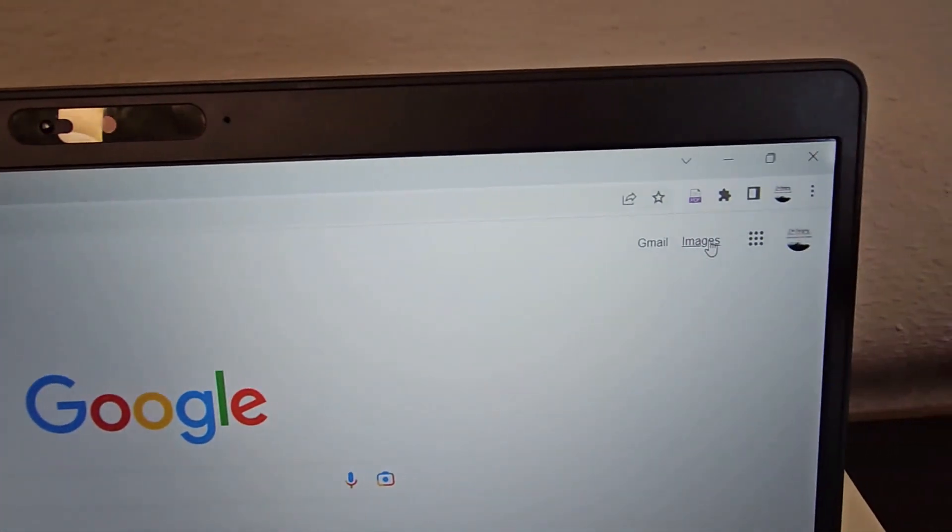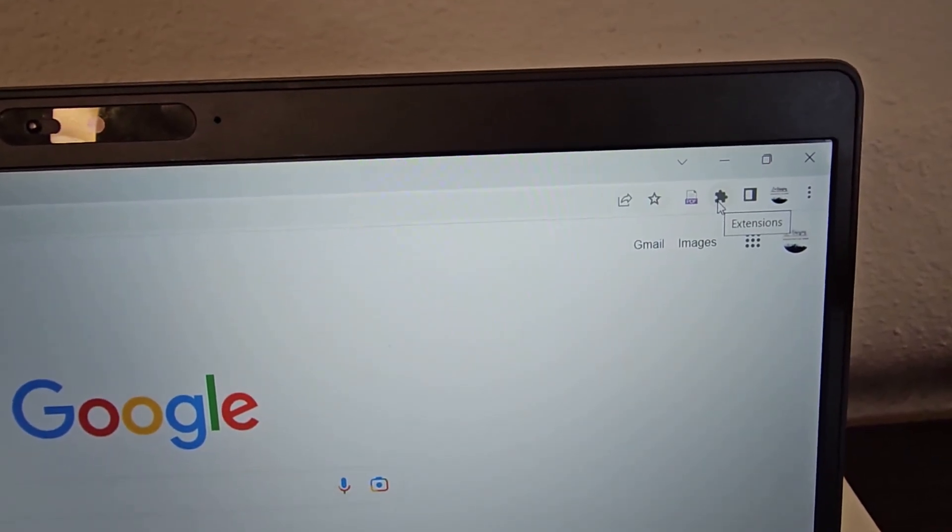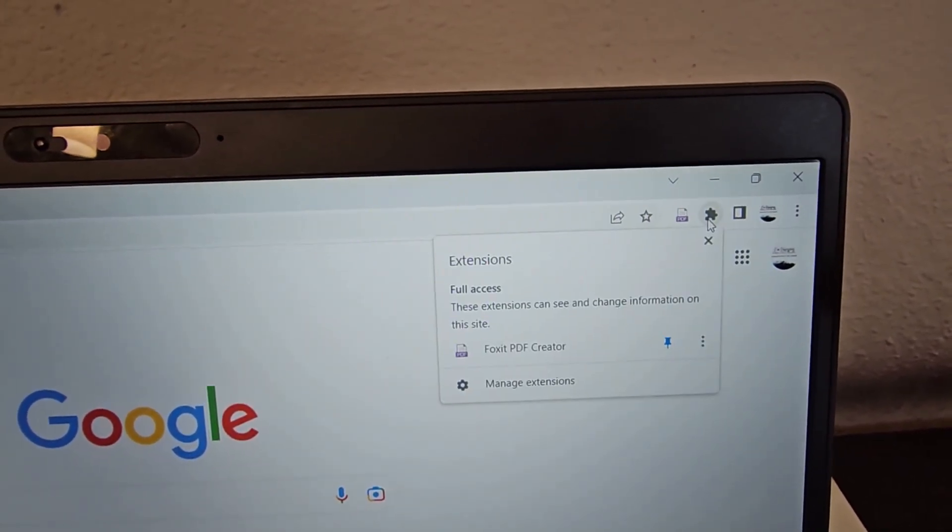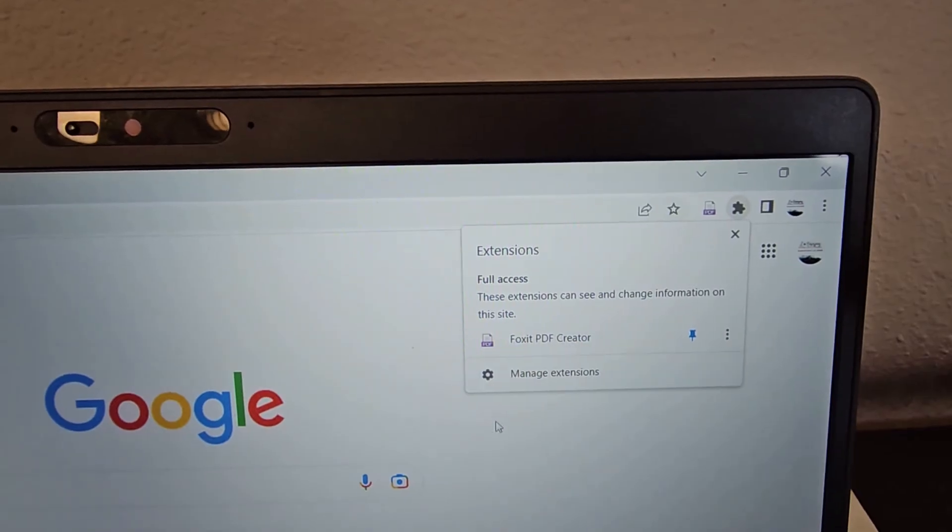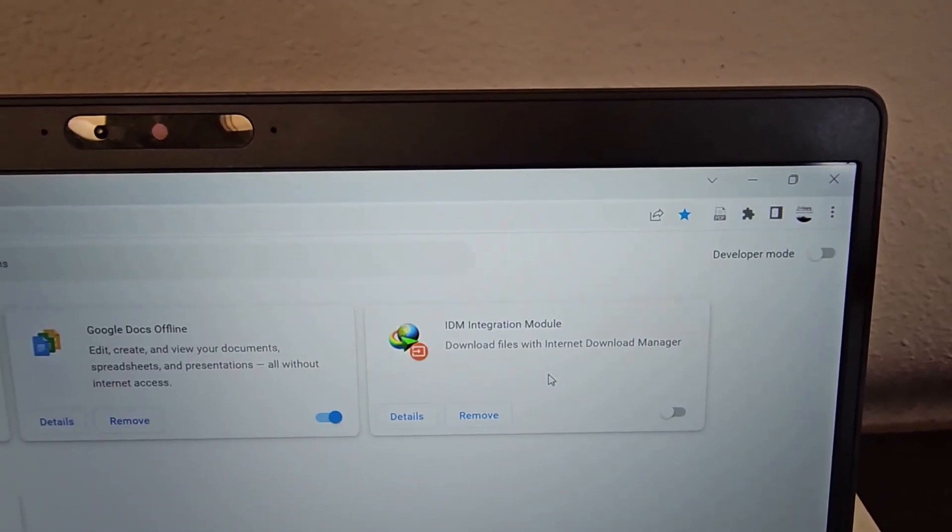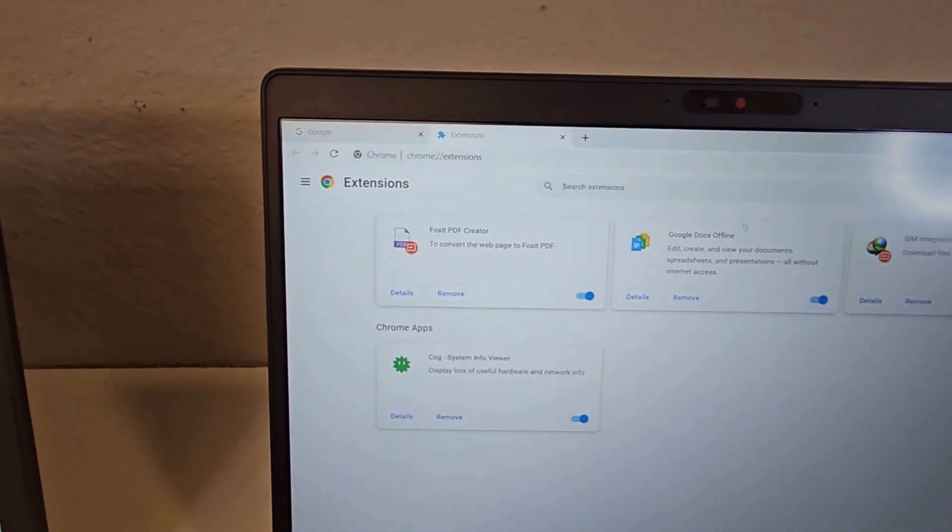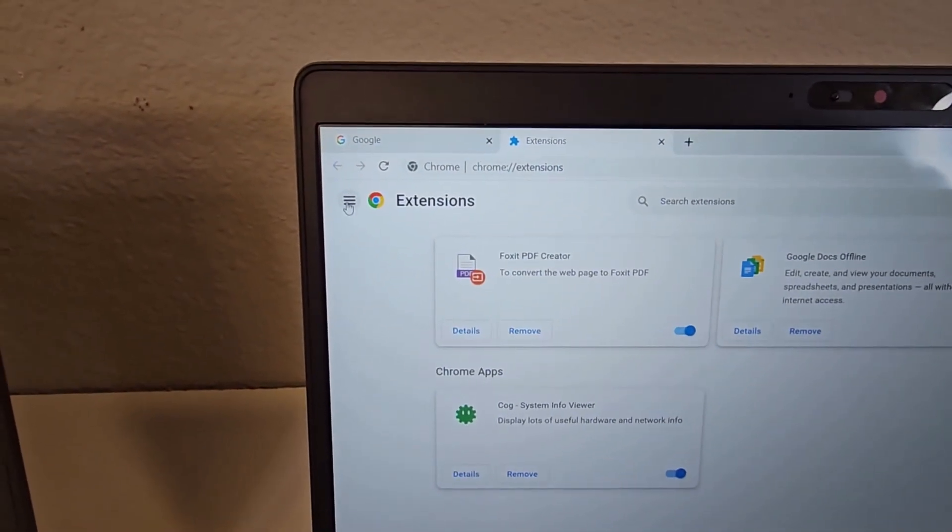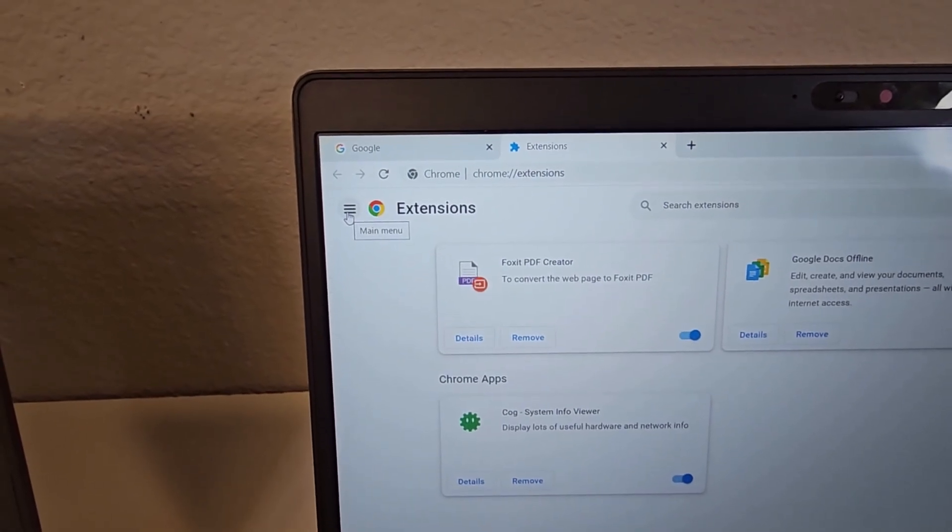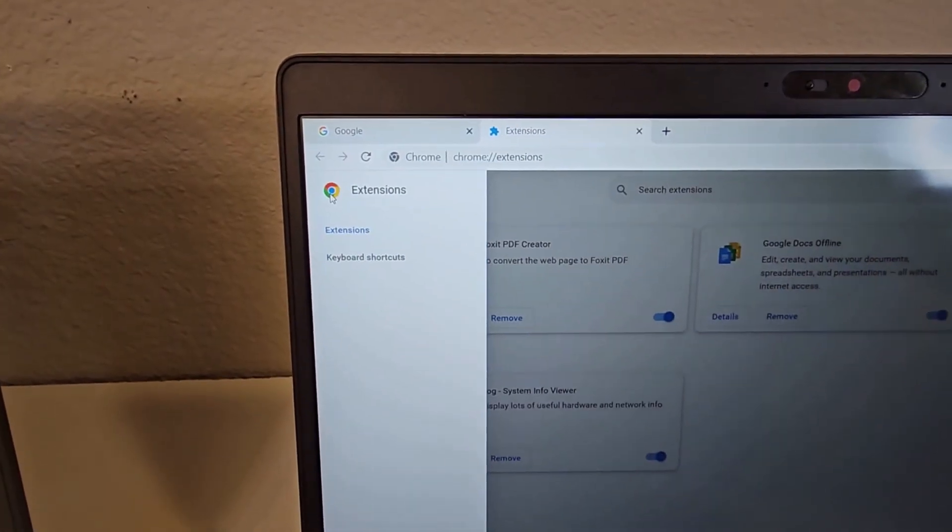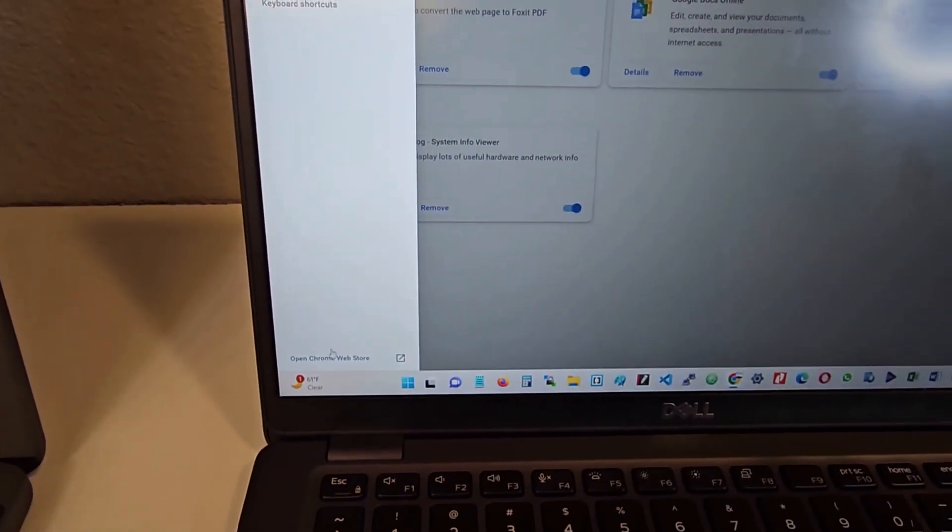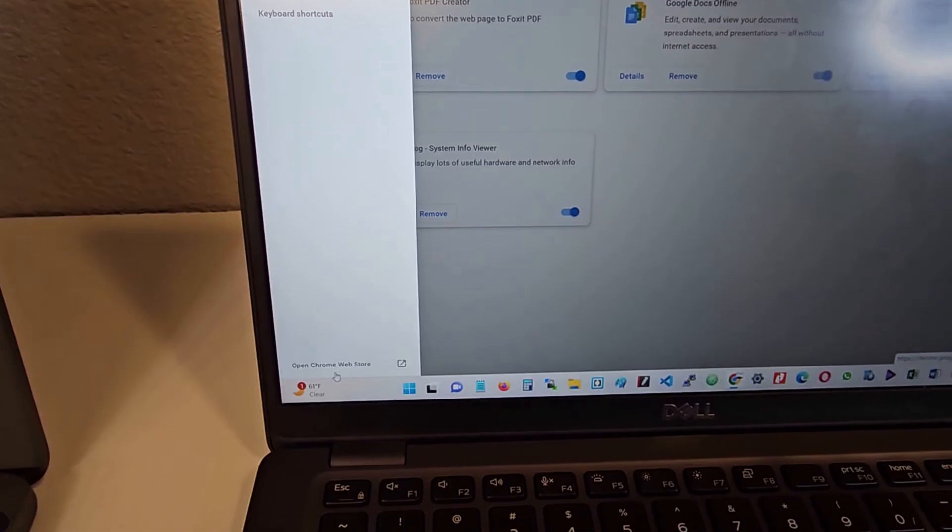After doing that, you come up here to the top right hand corner to where you have extensions, and you click on it. And you click on manage extensions. Once you have that selected, you come to the top right hand side and you will see where you have the three lines, you click on that. You come all the way down and you select open Chrome web store.